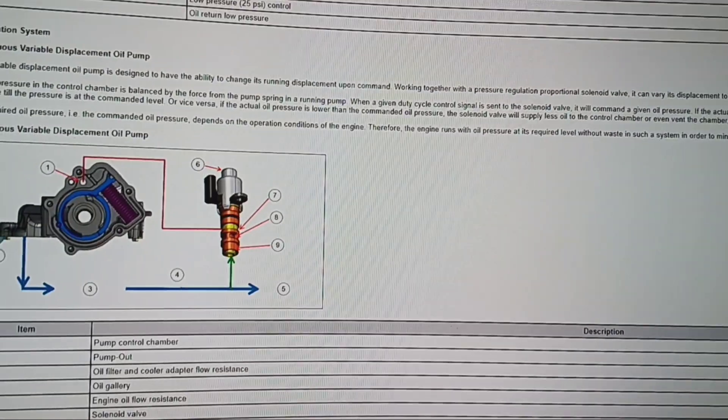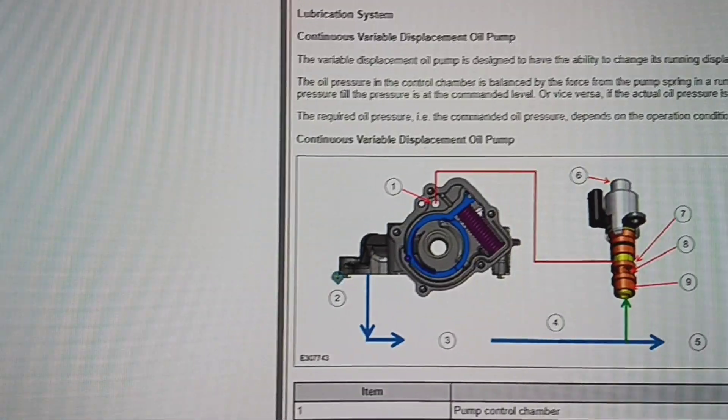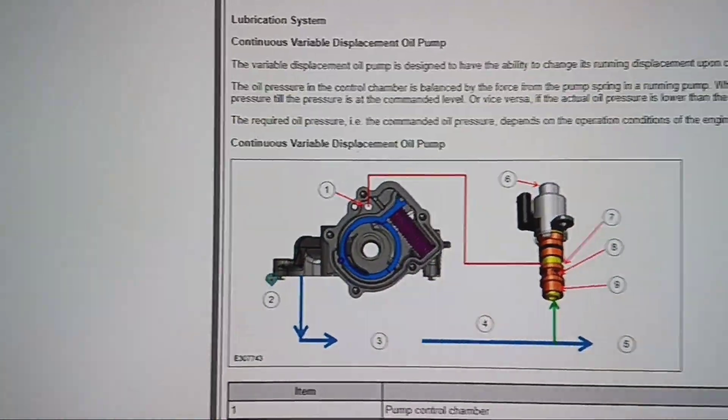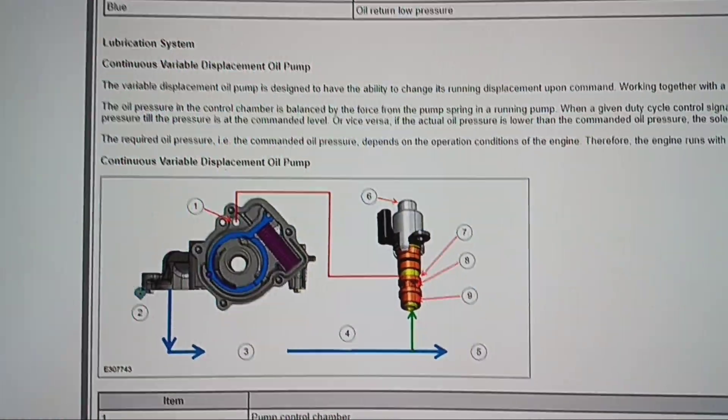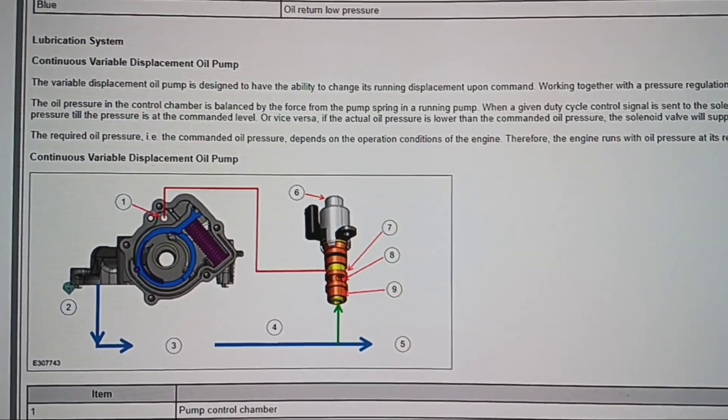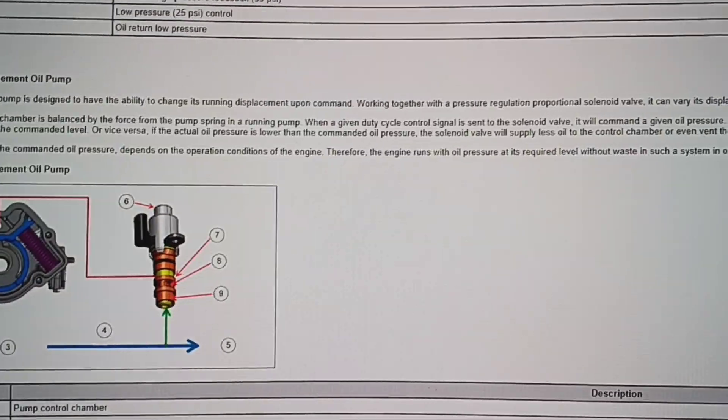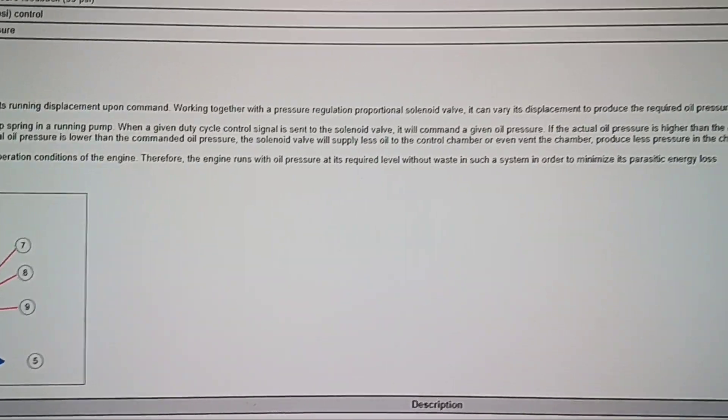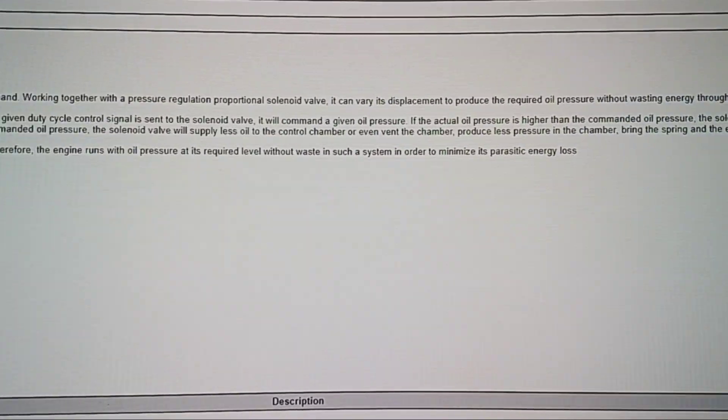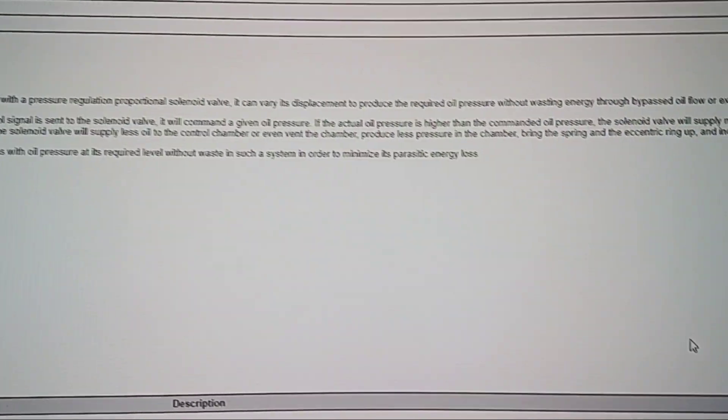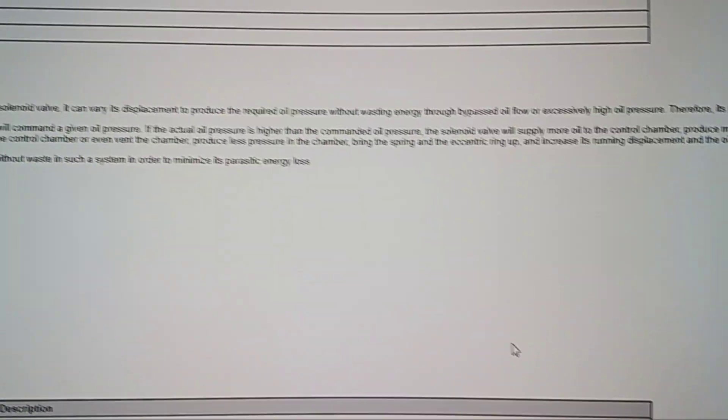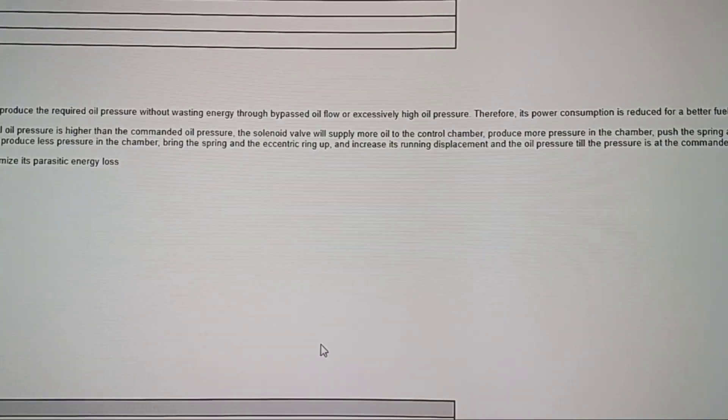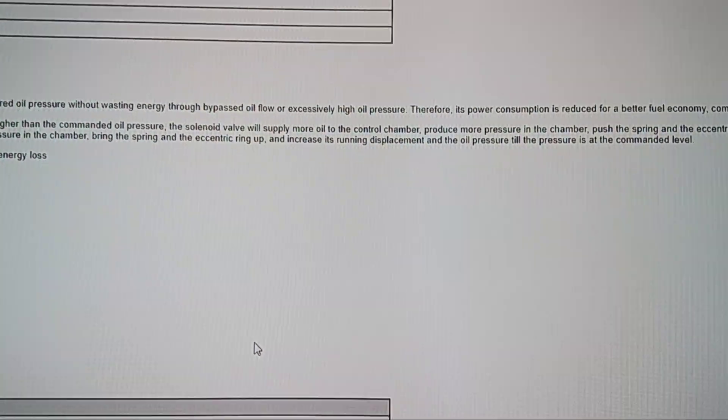Or vice versa, if the actual pressure is lower than the commanded oil pressure, the solenoid valve will supply less oil to the control chamber or even vent the chamber, produce less pressure in the chamber, bring the spring and the eccentric ring up, and increase its running displacement and oil pressure till the pressure is at the commanded level.